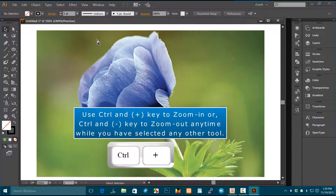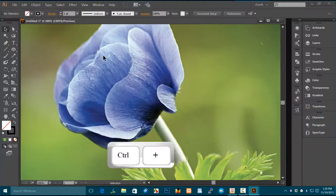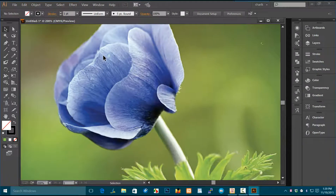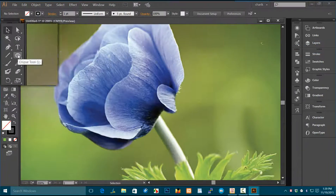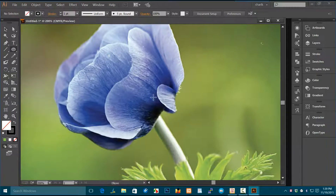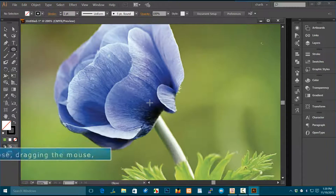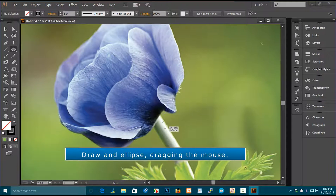Use Ctrl+ to zoom in or Ctrl- to zoom out any time while you have selected any other tool. Select the ellipse tool and draw an ellipse by dragging the mouse.